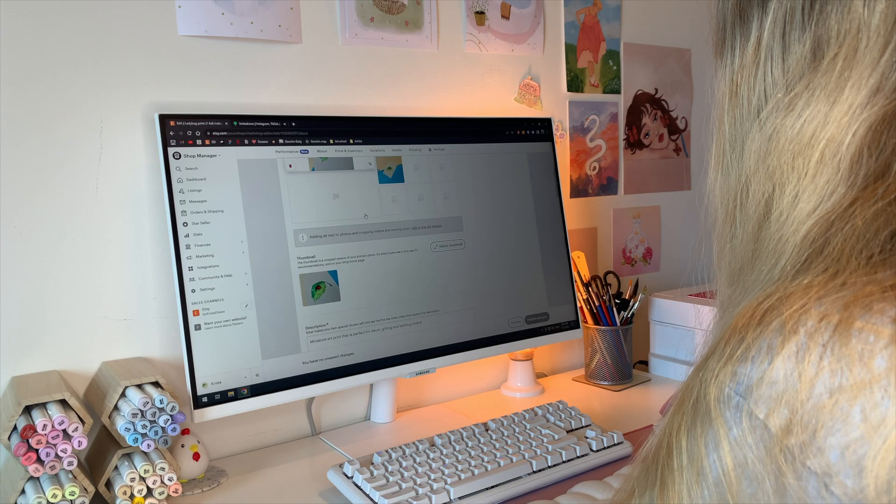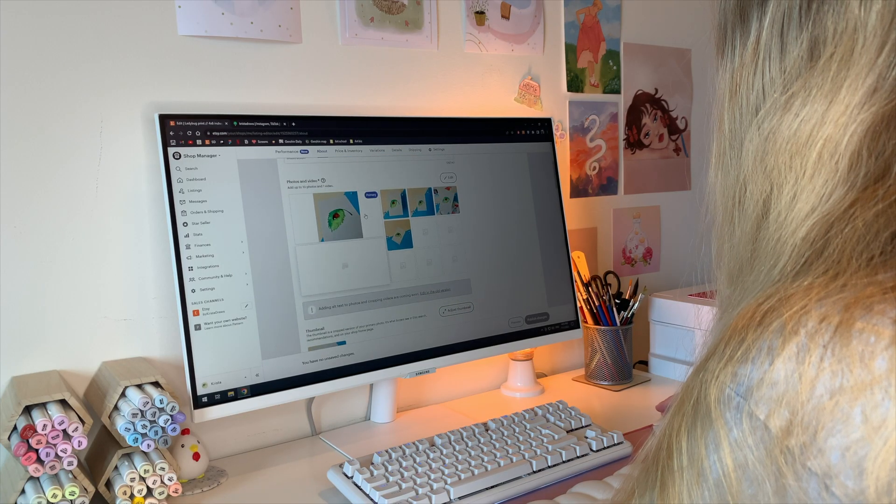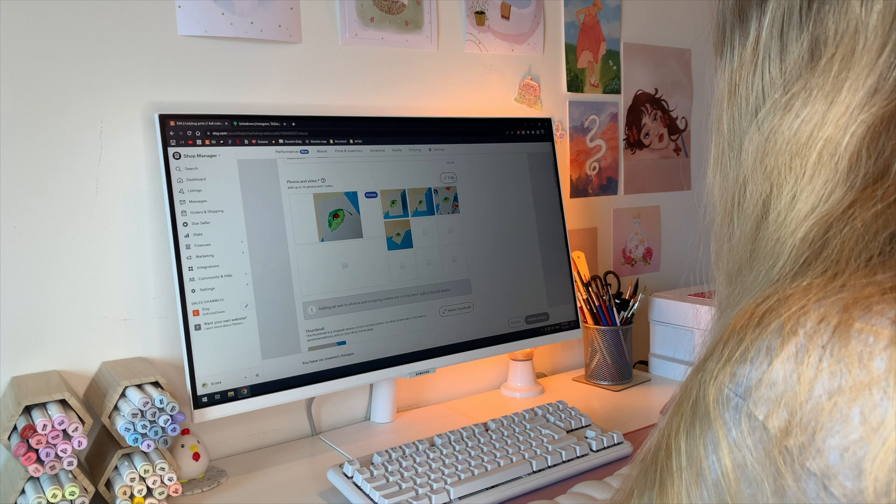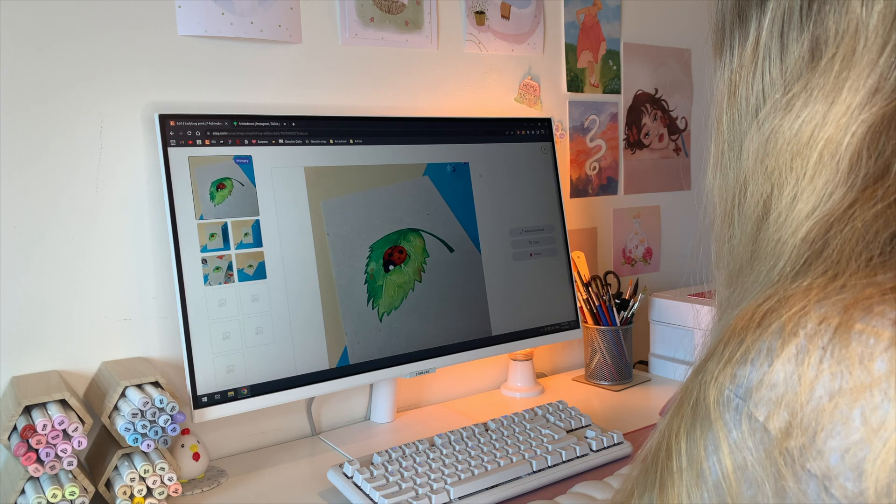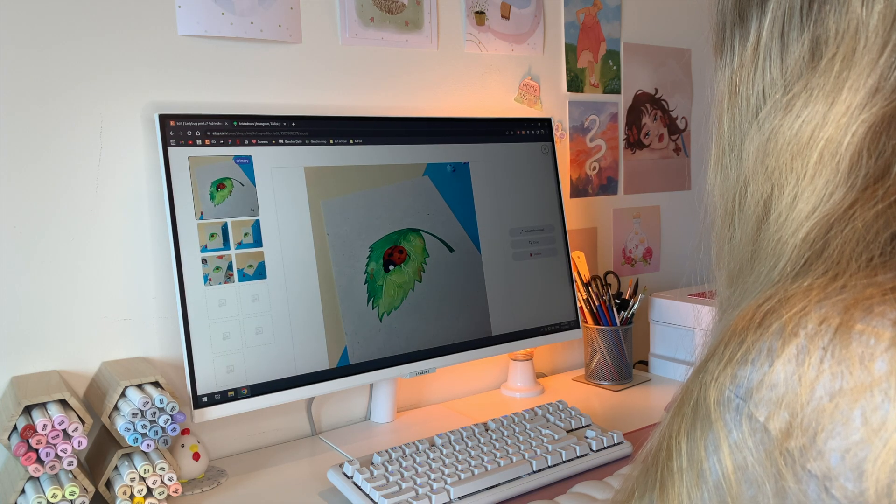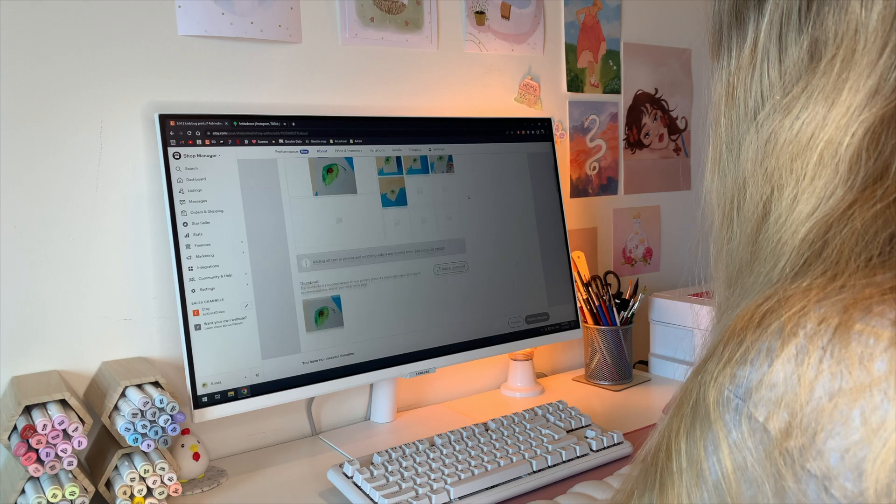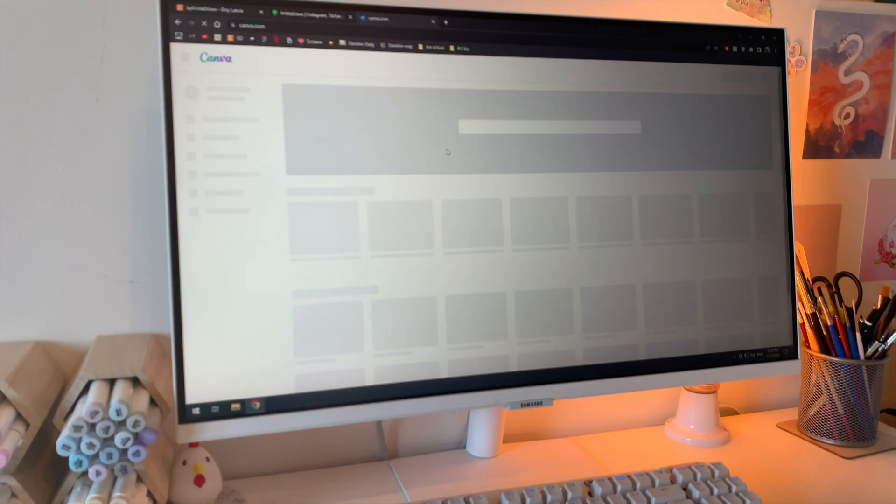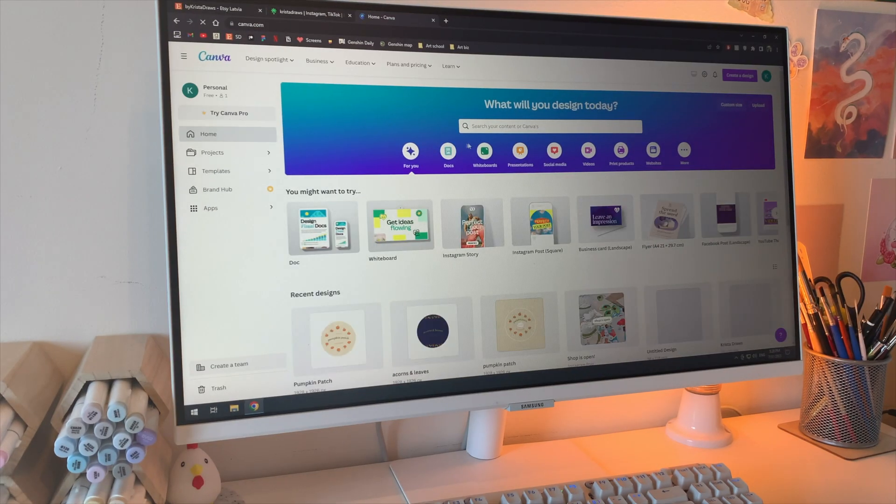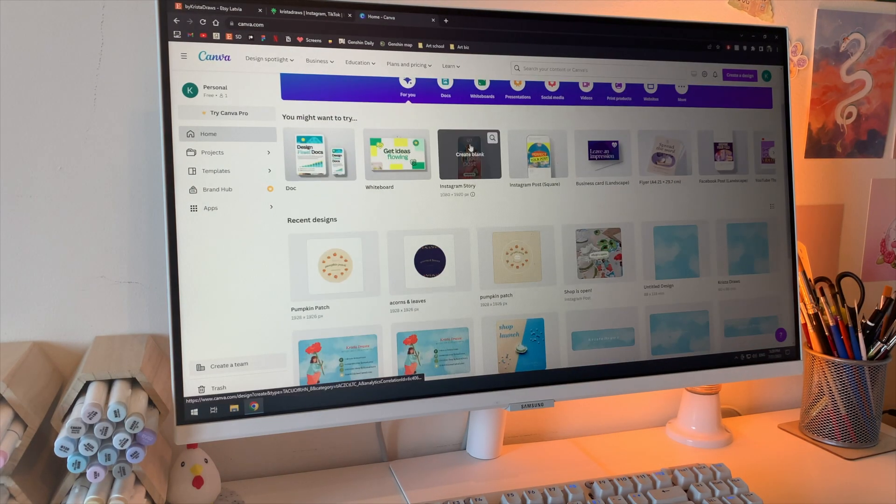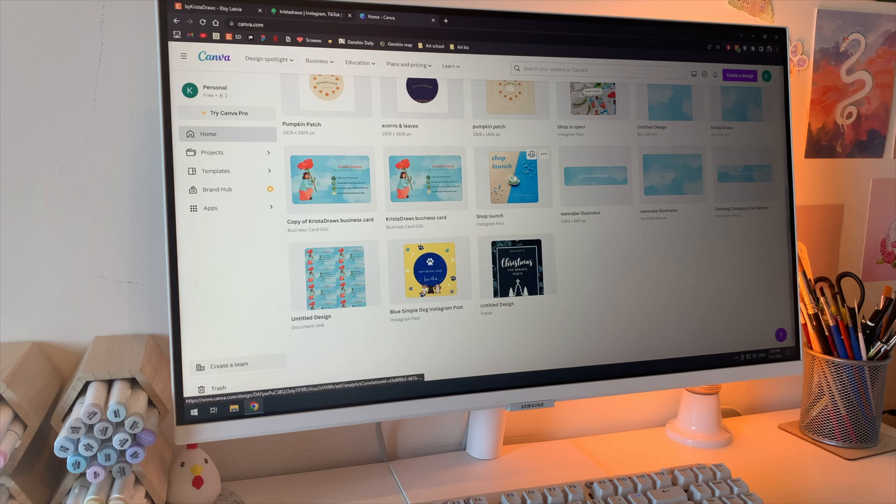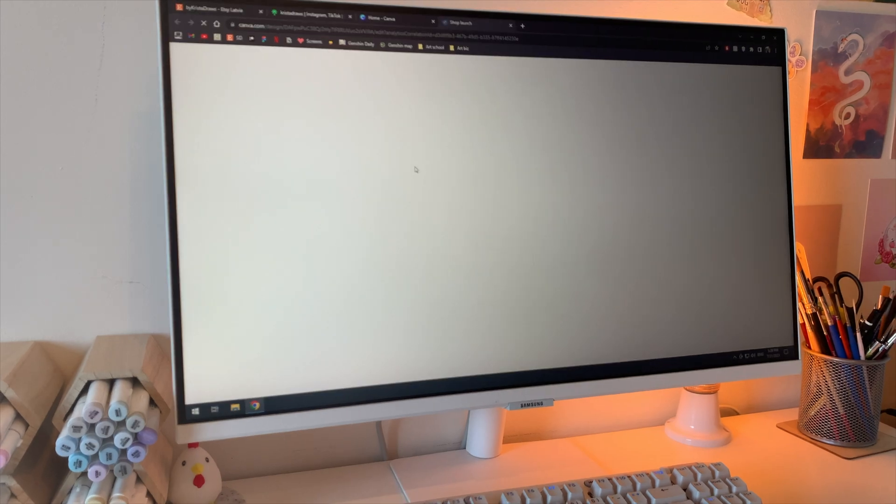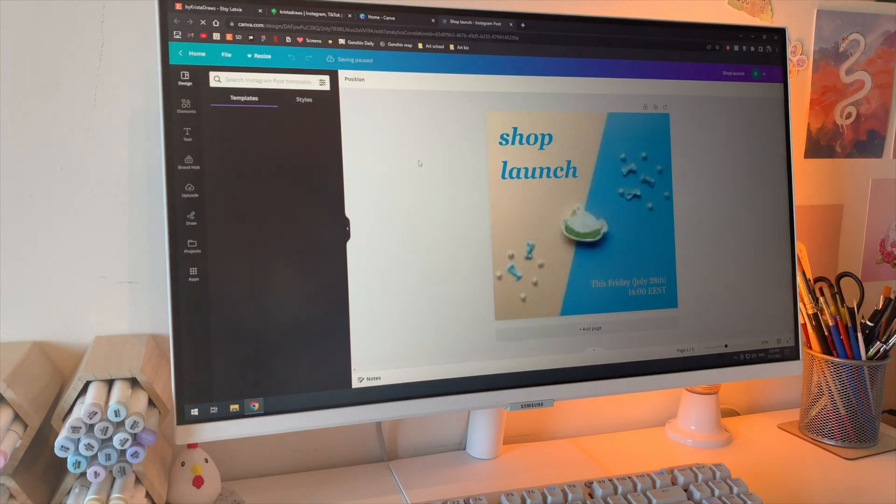It definitely took a while to receive all the things that I ordered, but while I was waiting I prepared everything for the launch. Things like banners and icons for all my socials so they have a similar theme.